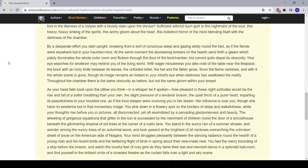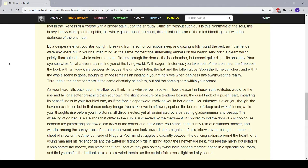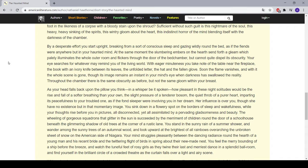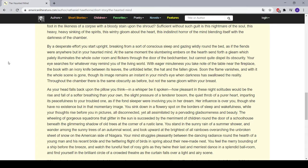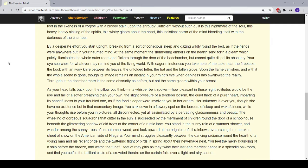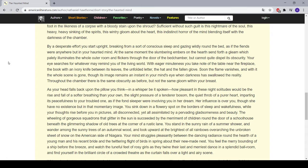By a desperate effort you start upright, breaking from a sort of conscious sleep and gazing wildly round the bed as if the fiends were anywhere but in your haunted mind. At the same moment, the slumbering embers on the hearth send forth a gleam which palely illuminates the whole outer room and flickers through the door of the bedchamber, but cannot quite dispel its obscurity. Your eye searches for whatever may remind you of the living world. With eager minuteness you take note of the table near the fireplace, the book with an ivory knife between its leaves, the unfolded letter, the hat and the fallen glove. Soon the flame vanishes, and with it the whole scene is gone, though its image remains an instant in your mind's eye when darkness has swallowed the reality. Throughout the chamber there is the same obscurity as before, but not the same gloom within your breast.